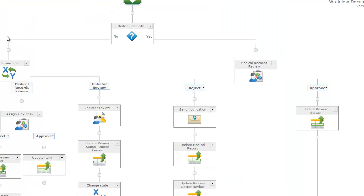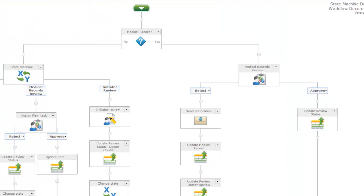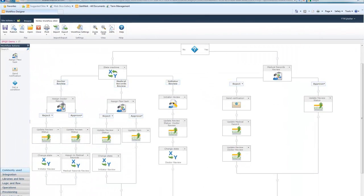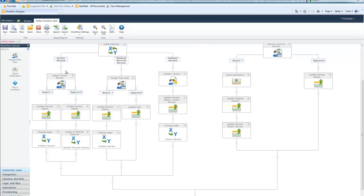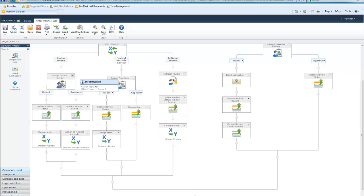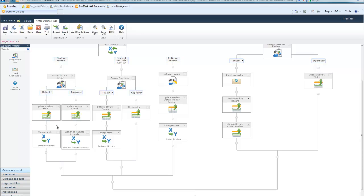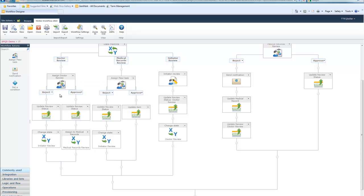Alright, so let's look at our doctor review. We basically assign them a task. If they approve or reject it, based off of the outcome, we will update the state machine accordingly. As you can notice, I have several other workflow actions here. I'm actually interacting with the list and updating a field on the list based off of the outcome of the task. So, that's what you see here across all these update items.